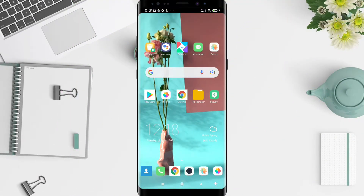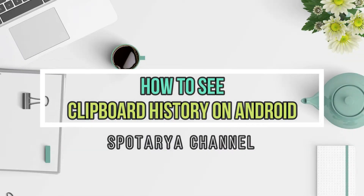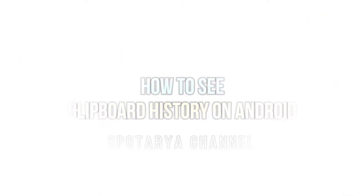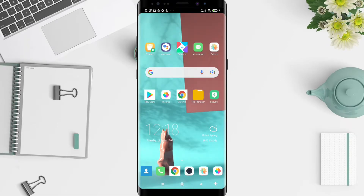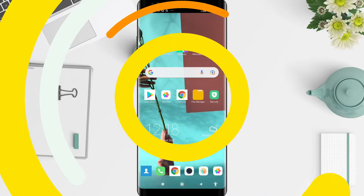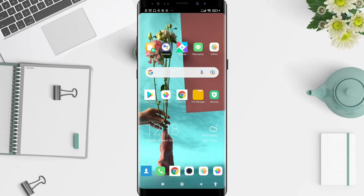Hello, welcome back to Spotware channel. Now I will give you a tutorial on how to see your clipboard history on Android. Before that, I want to ask how are you guys — so you don't miss our videos, don't forget to like, share, and subscribe to this channel. Let's get started.